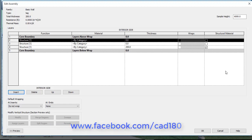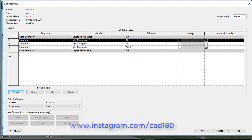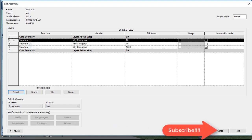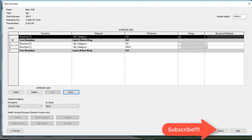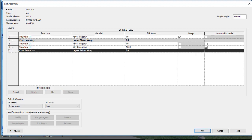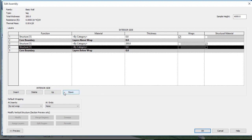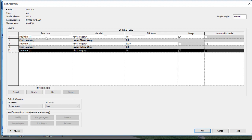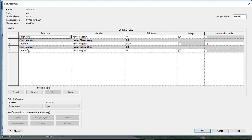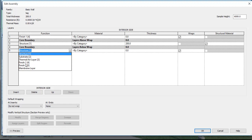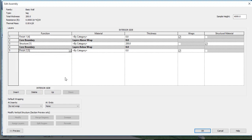There are some changes you need to do — please note this down. You can click Up to reorder layers. You will end up with Structure 1, Structure 2, Core Boundary, and Structure 1 again. Now click the Finishes 1 and Finishes 2 fields for the appropriate layers.